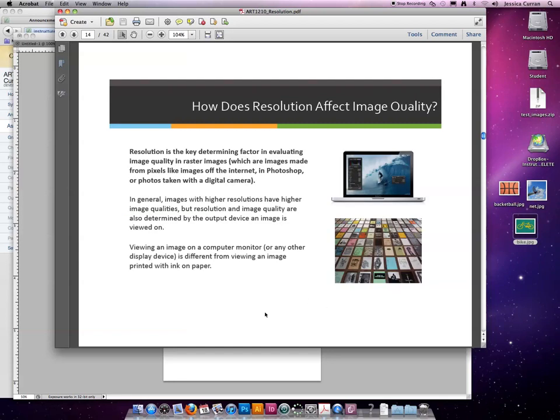Okay, so how does resolution affect image quality? I've been throwing out these values, 72 ppi, 300 ppi. What does that mean?